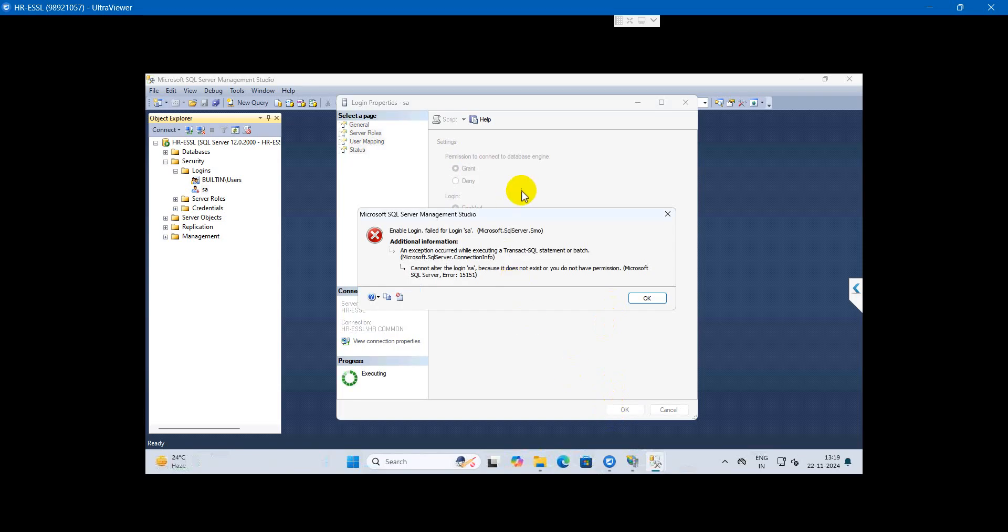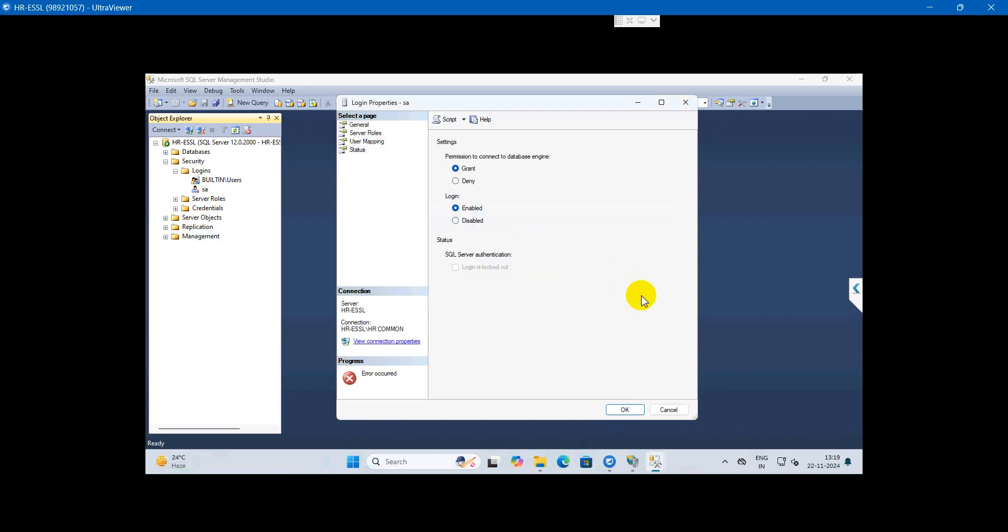Please forward this video to the concerned person or technical head to get the permission. After that, let me know so we can proceed with the setup. Thank you for watching this video and considering this problem.